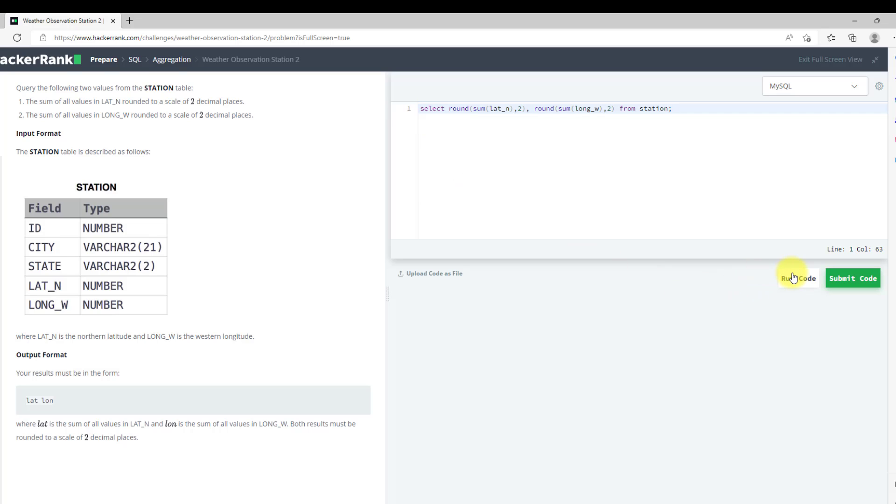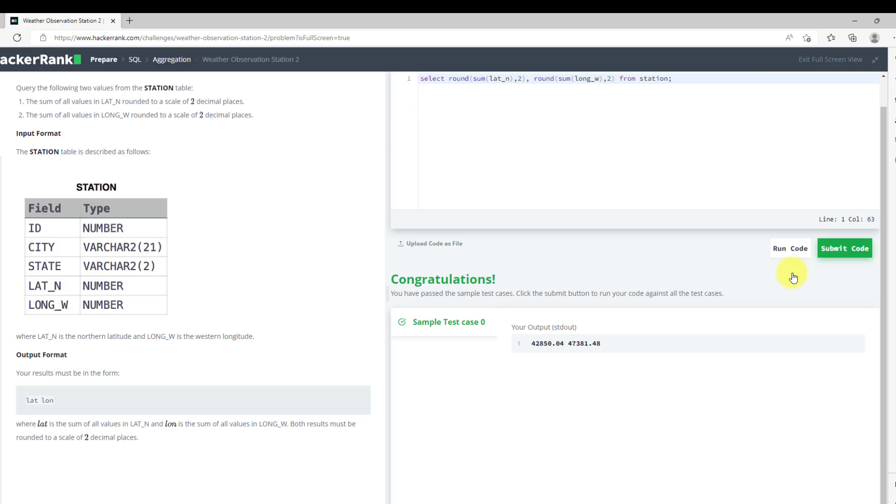I will run my code. As you can see, we have solved the question.